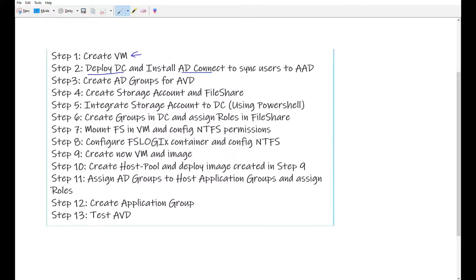In the third step I'm going to create some AD groups for my Azure Virtual Desktop, which will eventually sync to Azure AD through AD Connect. In the fourth step I'm going to create a storage account and a file share. In the fifth step I'm going to integrate that storage account to my domain controller using PowerShell commands.